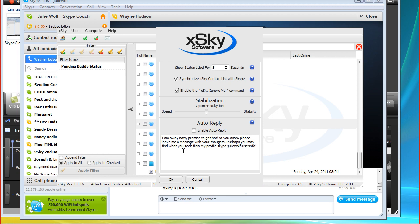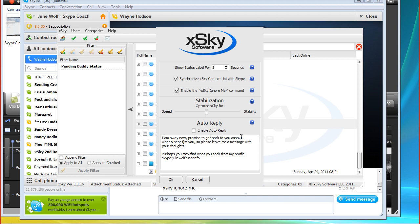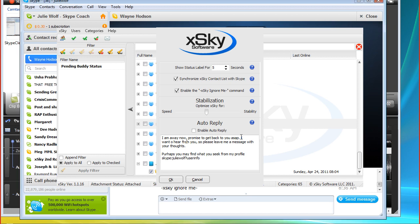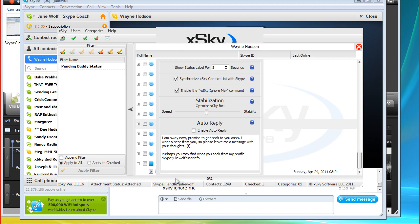Can you use first name? That would be nice. I am away now. Promise to get back. How about I check my spelling. To you as soon as possible, please leave me a message with your thoughts. Perhaps you may find what you seek from my profile. And we can add in there all this website. Right. Or you can leave a website. Right. Like a good voicemail message, right? I care about you. I want to hear from you. So, please leave me a message with your thoughts. Oh, it would be so cool if I could put an emoticon there. I wonder if that would work.